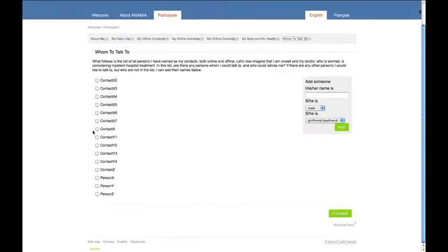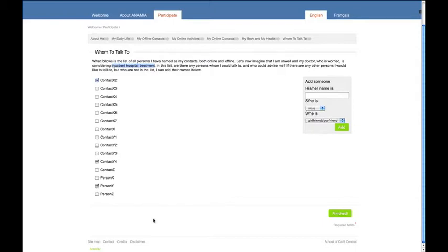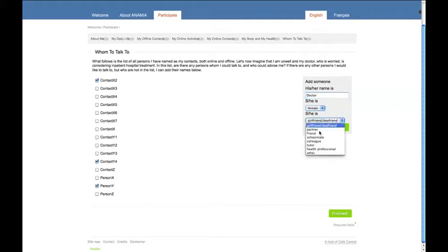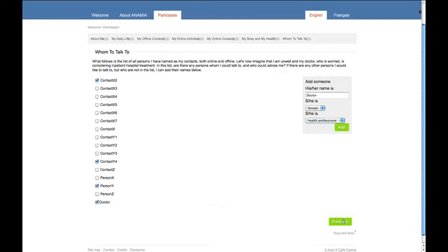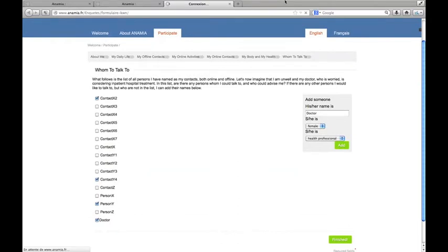The Anamia project is about people having health issues. So we have designed a third step, where you are provided with a complete list of all your contacts, both online and offline. Who would you talk to if you had a major health issue? You could select a few people from this list by checking the box corresponding to different contacts, or specify new contacts by adding them to this list and clicking on Add. Their name would automatically add up to the list of your contacts. By clicking on the green button, all your data would be recorded and you could exit the sociogram.